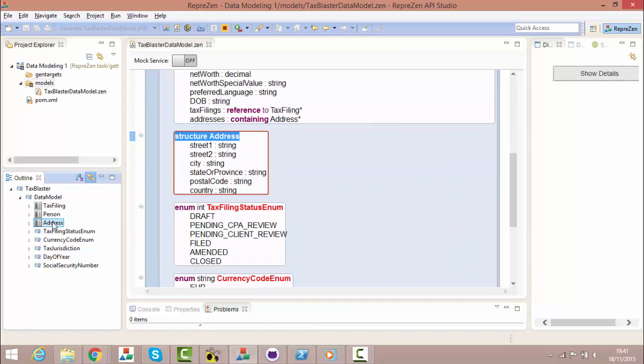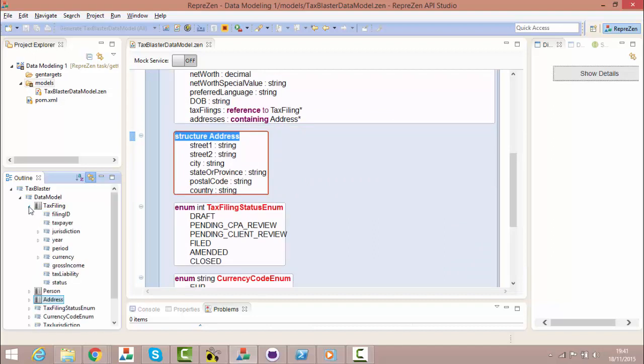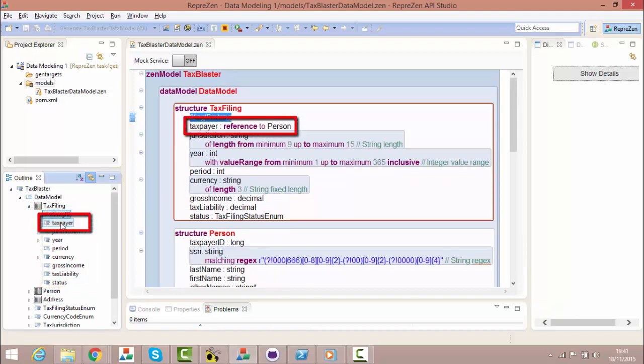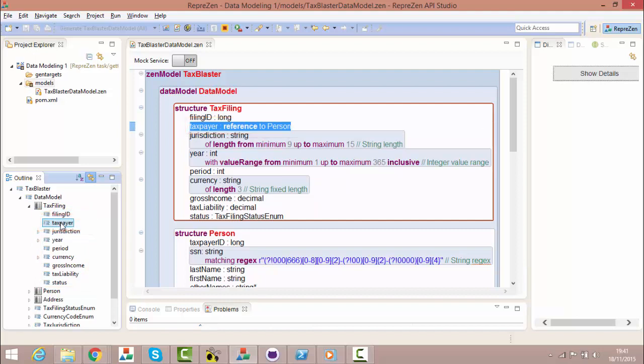Structures contain primitive properties like these, and may also contain reference properties like this one here in tax filing, which refers to another structure of type person, the taxpayer.